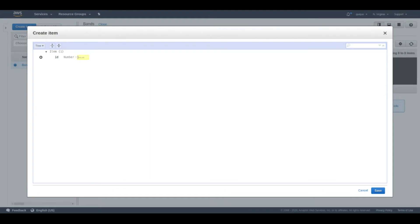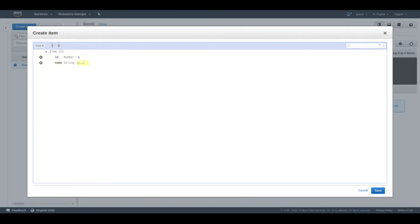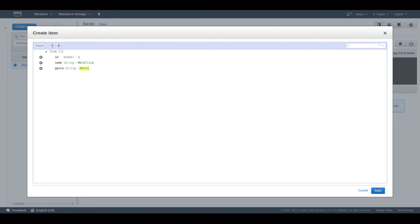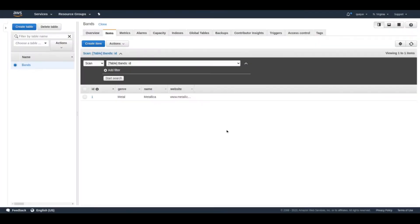Let's add a new record. The id will be 1. Let's add a name to the band — this will be a string, let's say Metallica. Let's add the genre of the band, also a string — this will be 'metal'. And let's add the website of the band. Let's save this document. I added three documents with three bands: Metallica, Bush, and Foo Fighters.